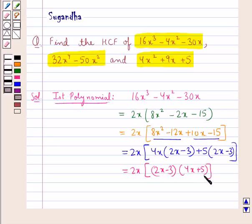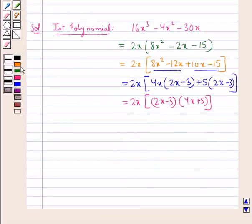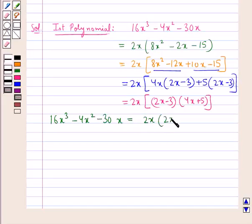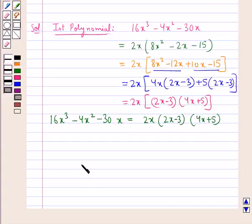So we have that our first polynomial 16x³ - 4x² - 30x is equal to 2x(2x - 3)(4x + 5). We have now factorized the first polynomial.